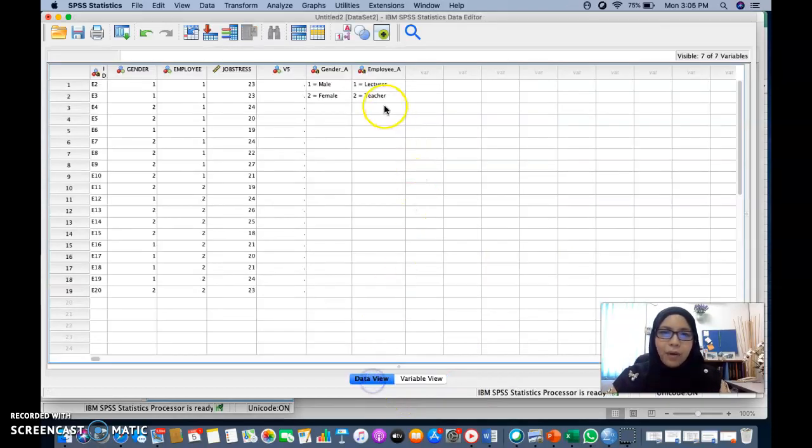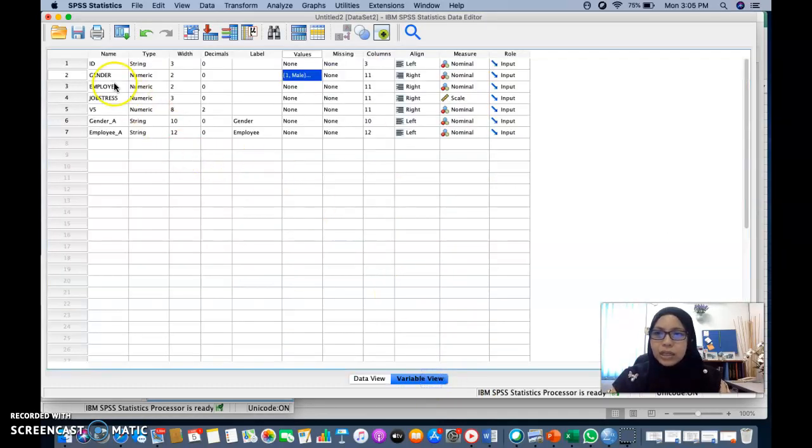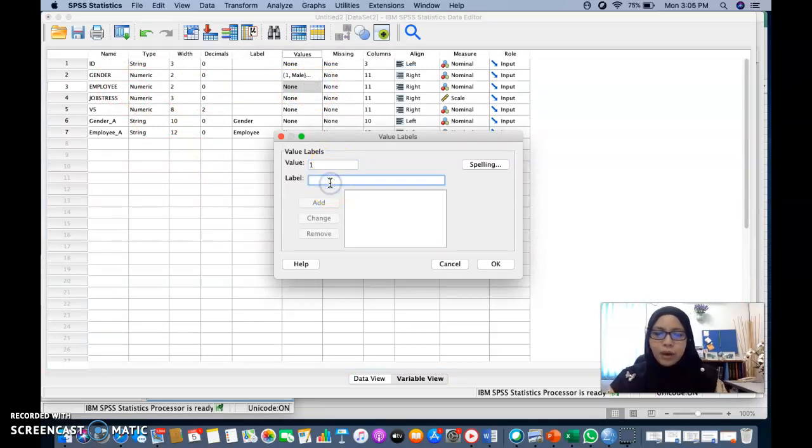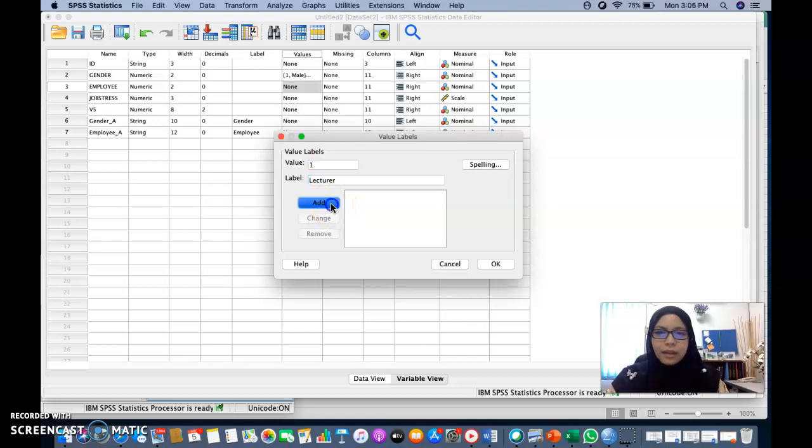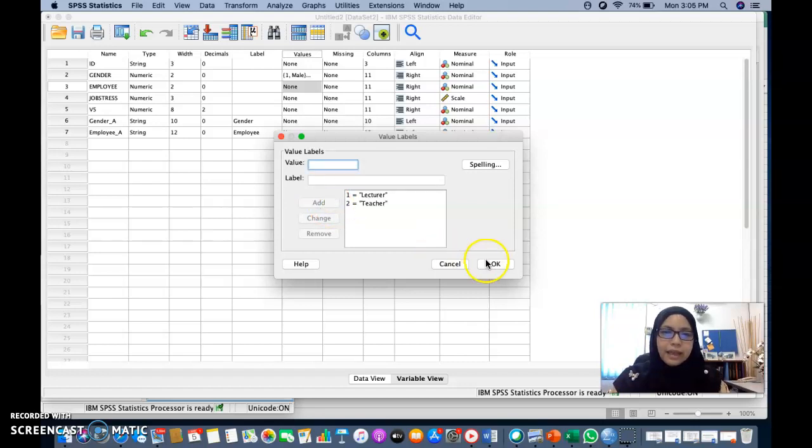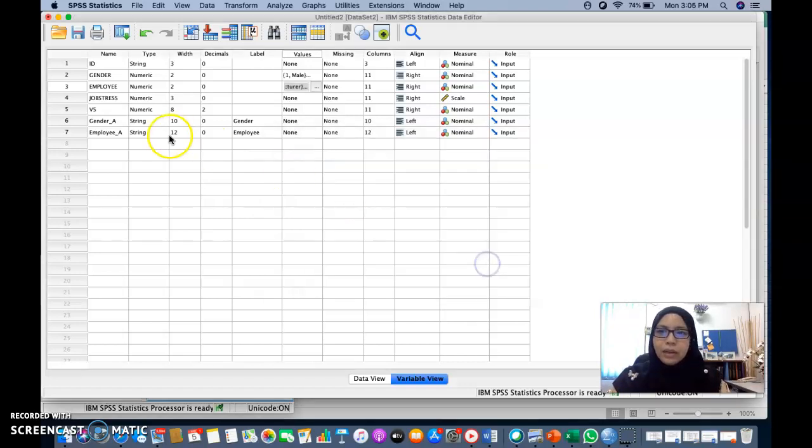As for the employee, one is lecturer and two is teacher. So for employee, you need to key in the value. One is for lecturer. Add and two is for teacher. And then just add. Then you click OK.